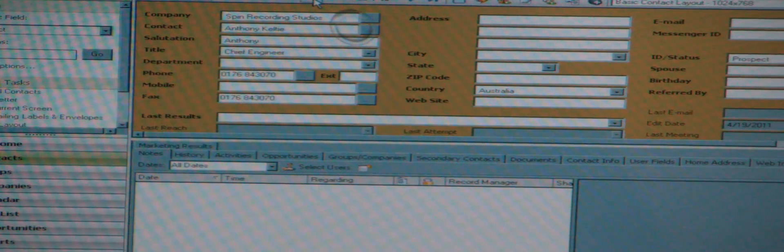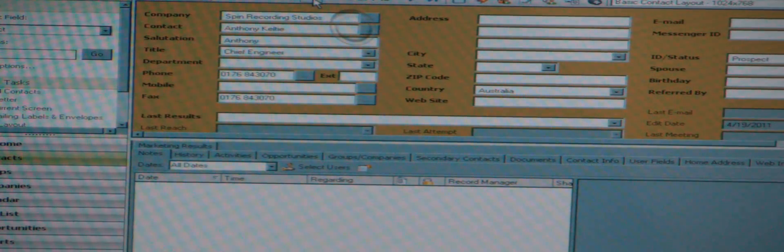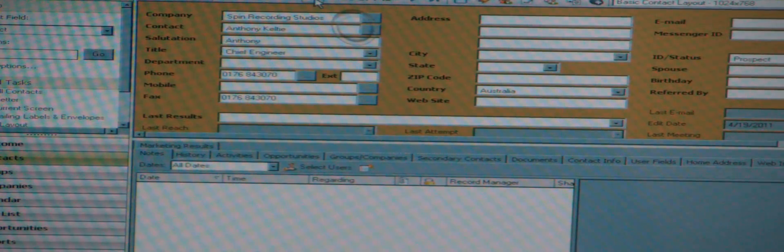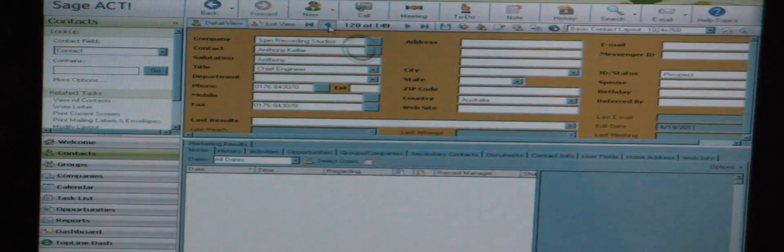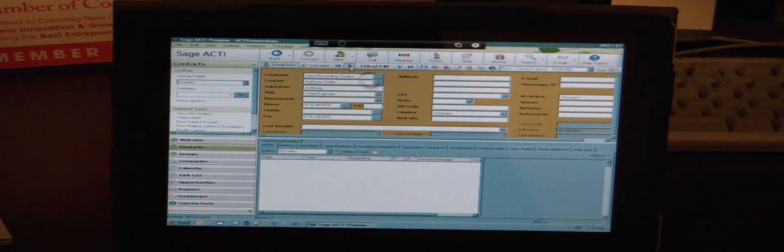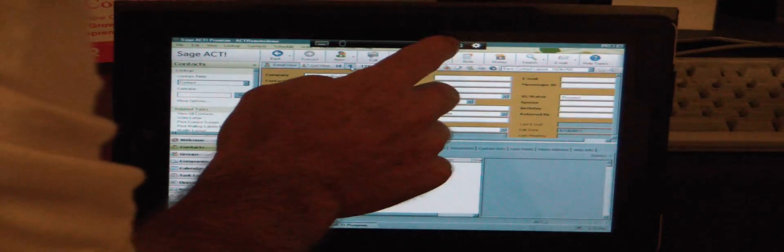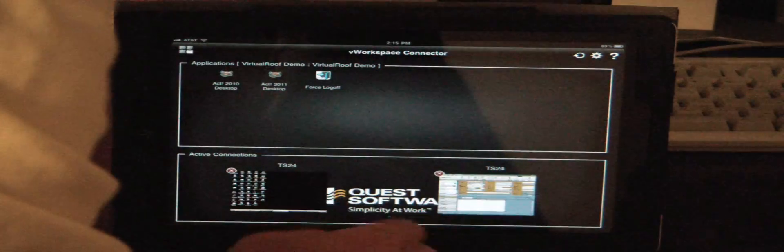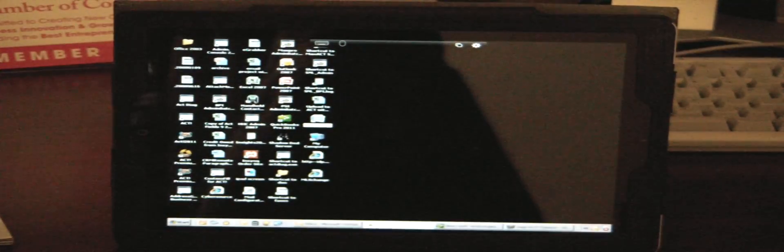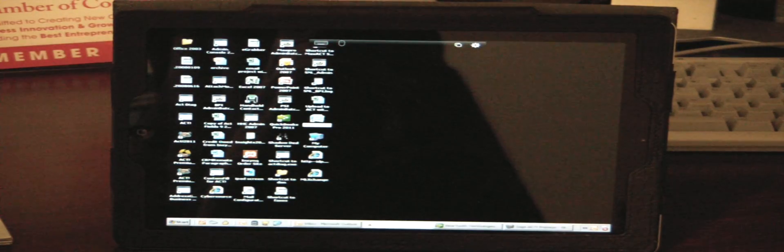Now what I'm going to do is I'm actually going to switch over to my personal login so you can see a few other things. Some things that are different.